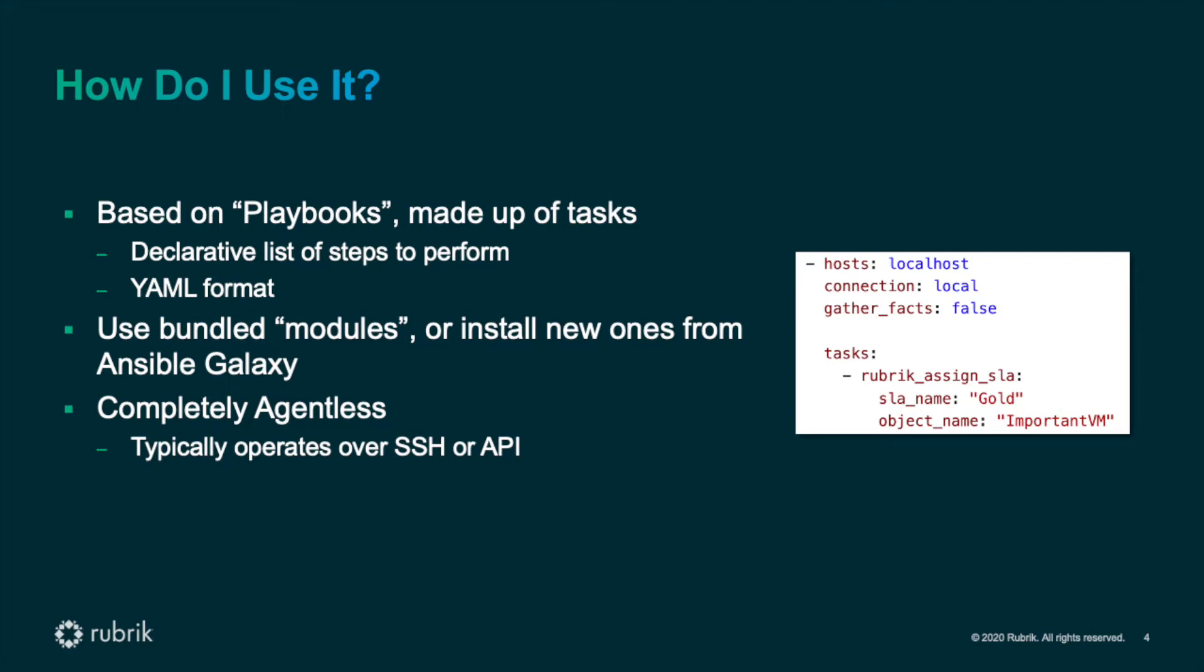Using Ansible is as simple as building a playbook and running it with the ansible-playbook command. Ansible playbooks reference modules, which are the vendor-specific bits that allow Ansible to manage different endpoints. Many modules are bundled right into Ansible, but over time this approach has become a bit unwieldy for the Ansible maintainers. New modules are being decoupled from core Ansible and are now hosted on Ansible Galaxy. This is where you can find the Rubrik modules for Ansible today.